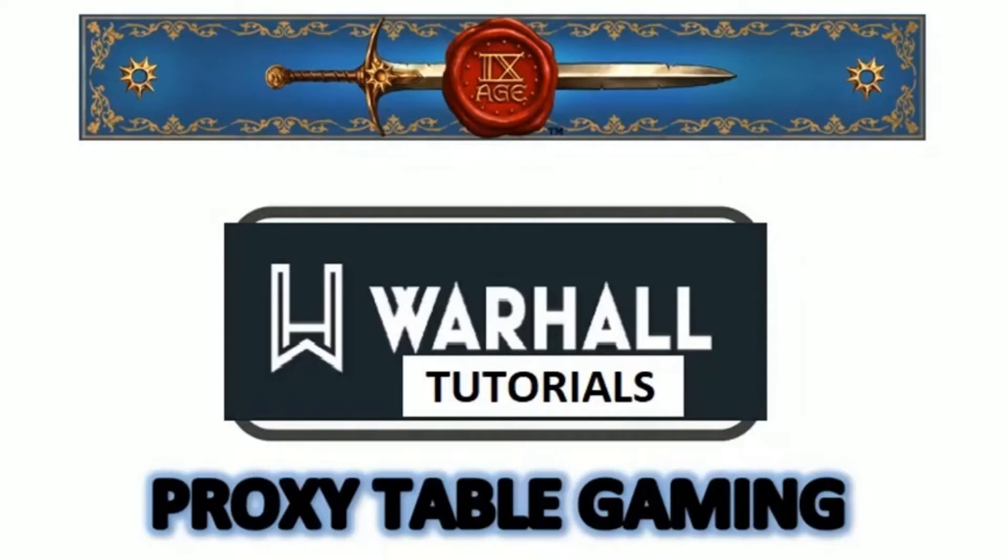Hello everybody, I am Michael Chee from Proxy Table Gaming and I return to you with another Warhol tutorial.